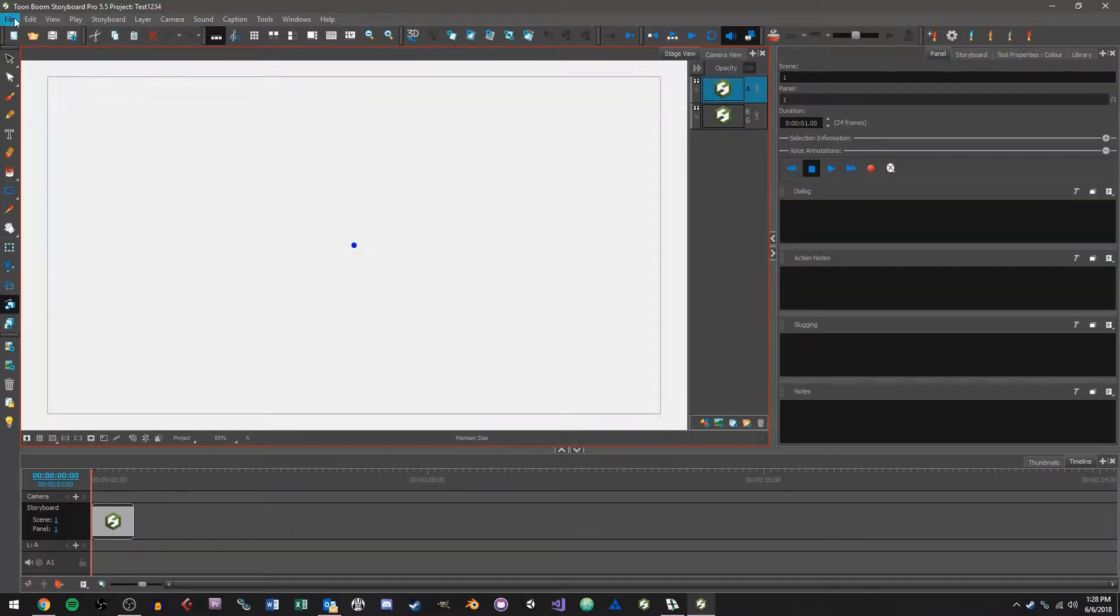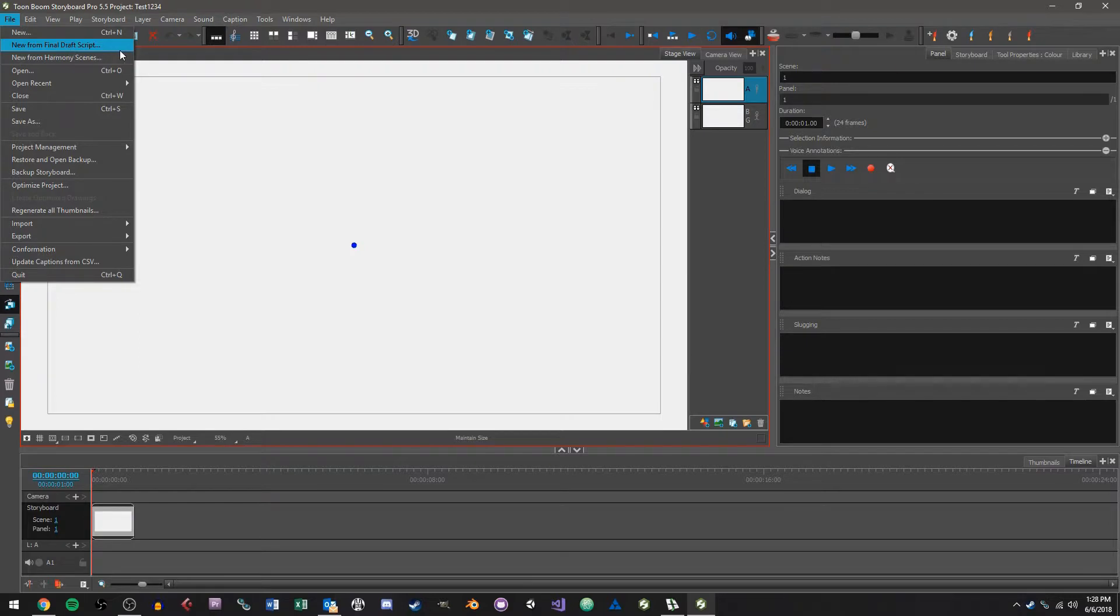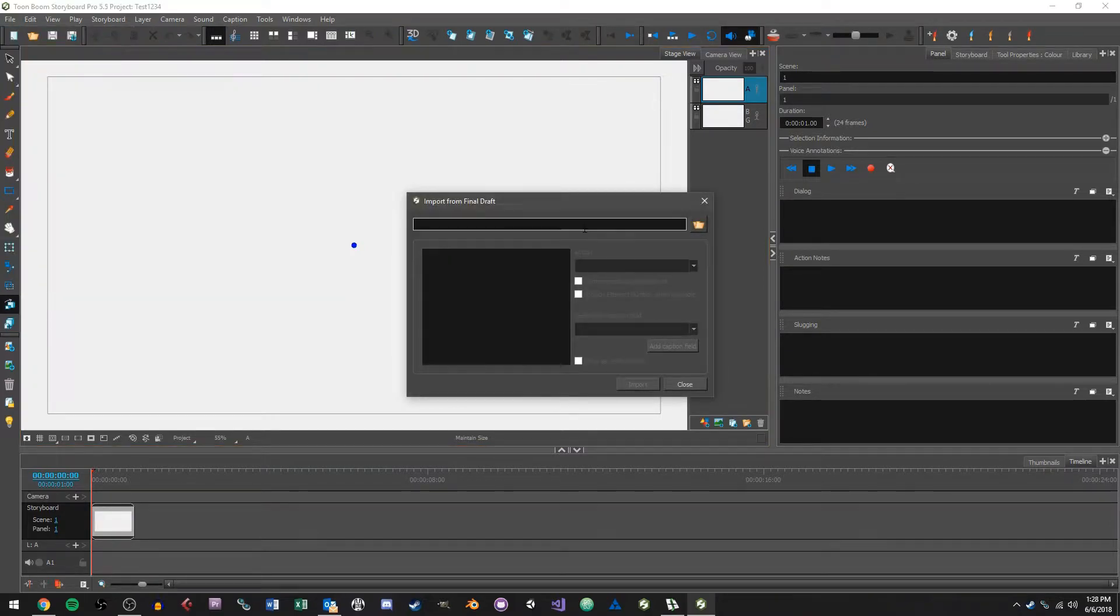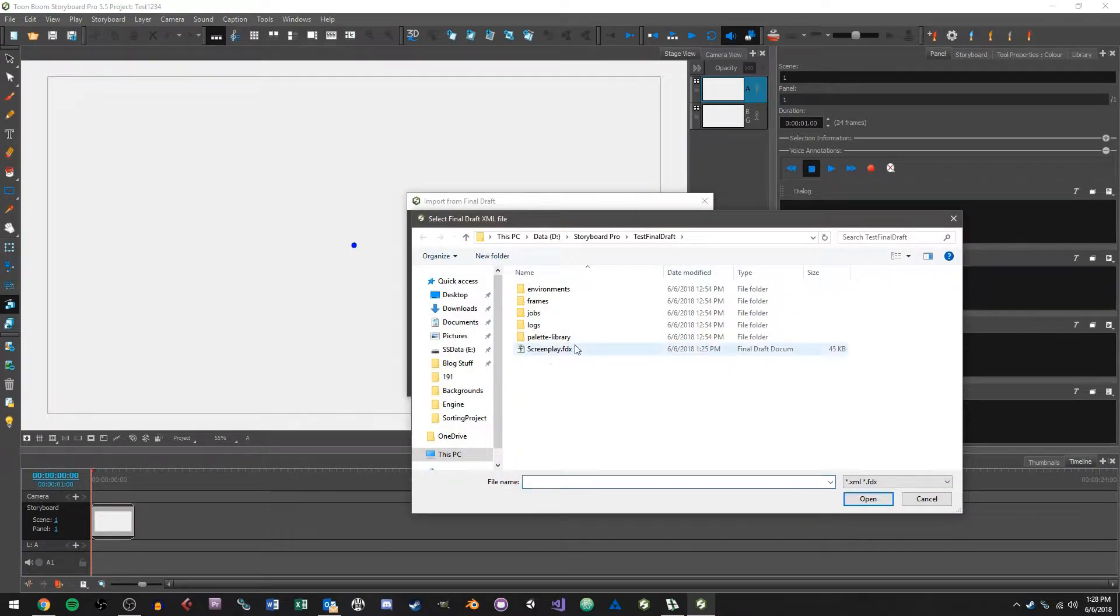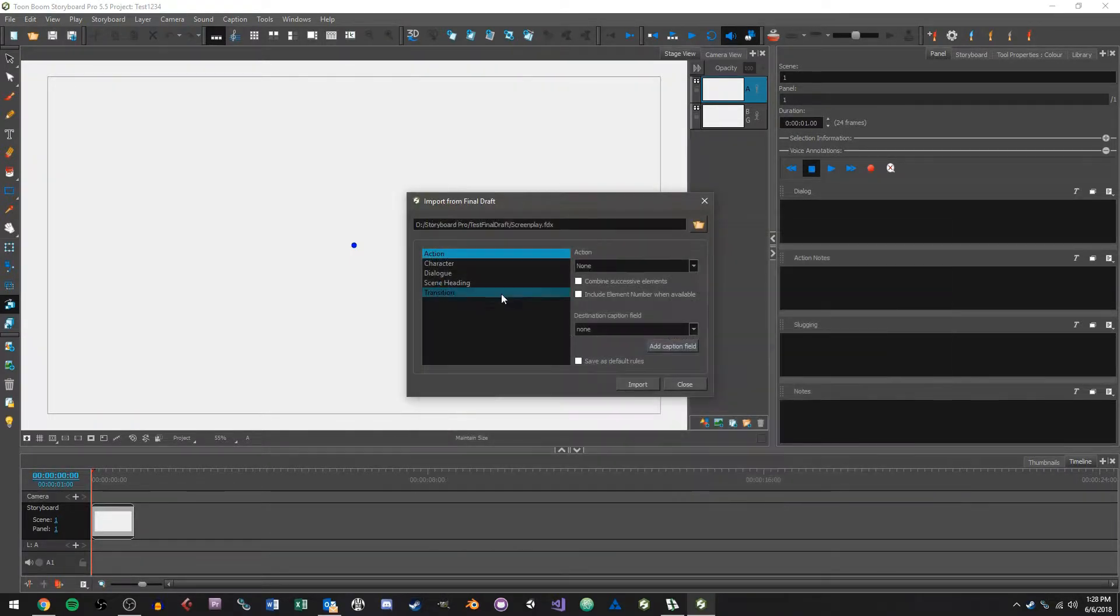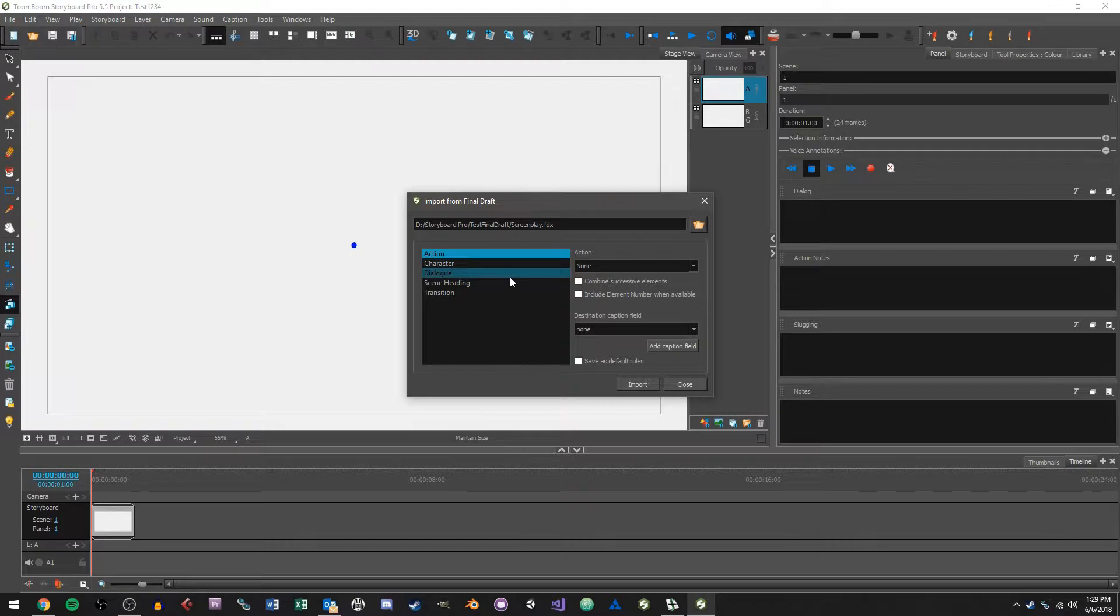And once it's open we want to go up to the file menu and choose new from Final Draft script. And we're going to click this folder icon here and this is going to ask us to open up our screenplay, so I'm going to double click on my screenplay here and now is where we get to basically set up how the import is going to create the project.